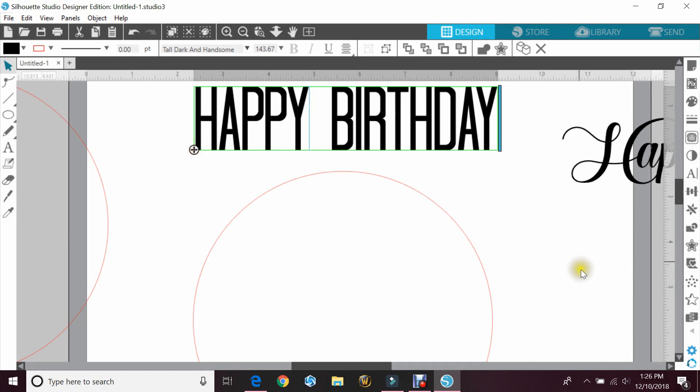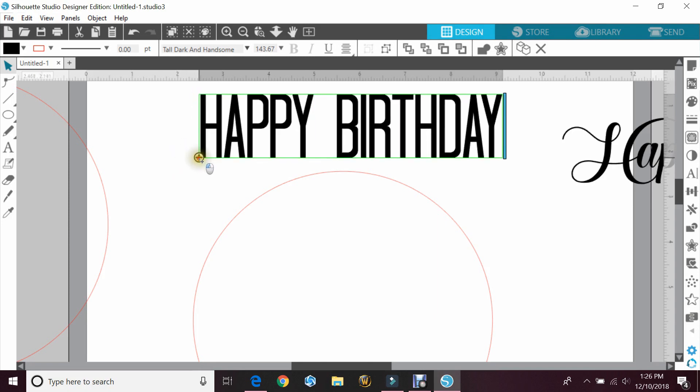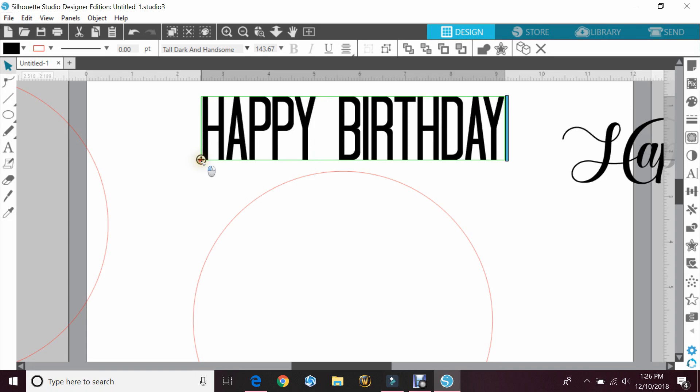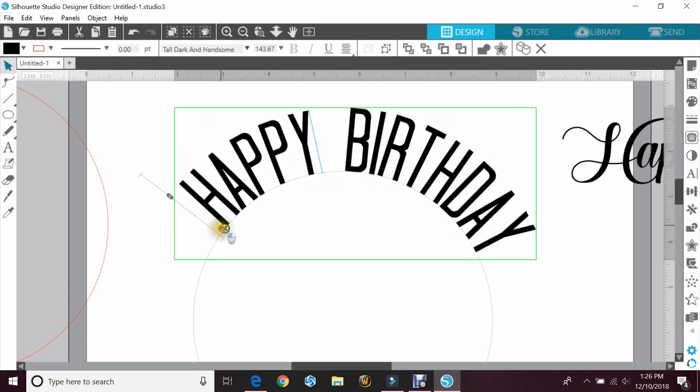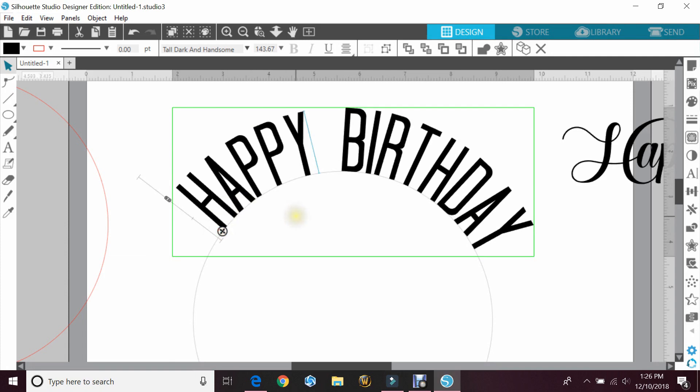You would need to use the warp tool to do that, and that is in the business edition. So I'm going to grab this cross and I'm going to bring it down to the circle. Once I touch the circle and the cross, it'll curve the word. And that's how you would curve it.